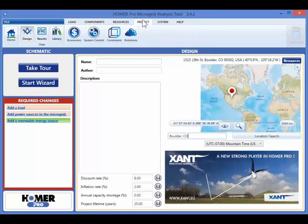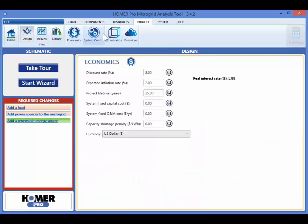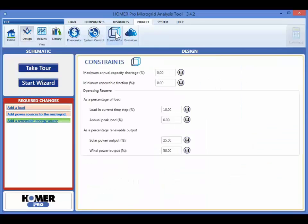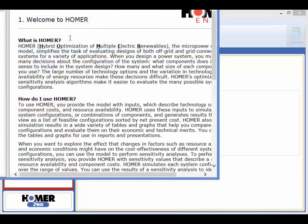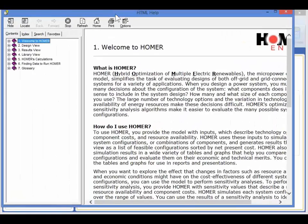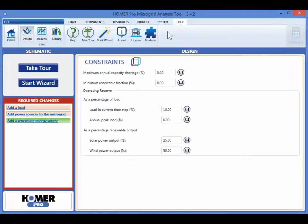The project tab is where you can set important project-wide parameters like discount rate and feasibility constraints. You can access the Homer Pro help documentation in the help tab. You can access the tour and the wizard here as well.